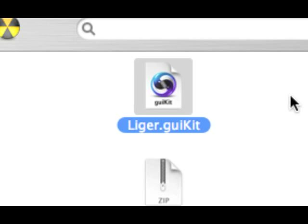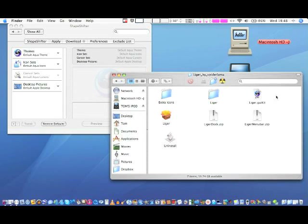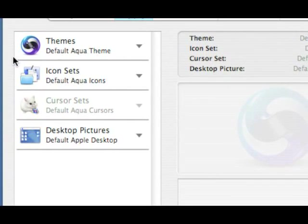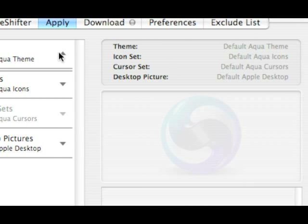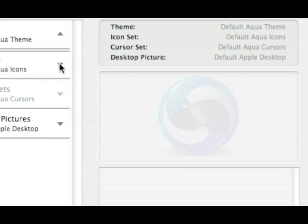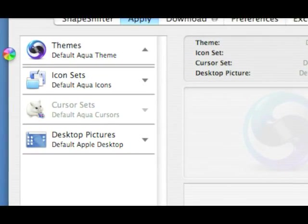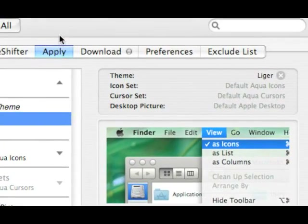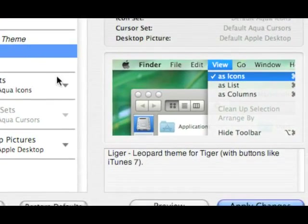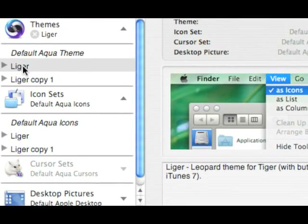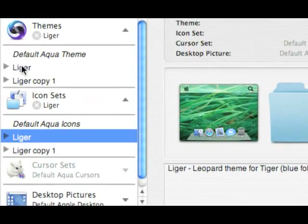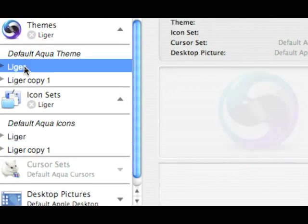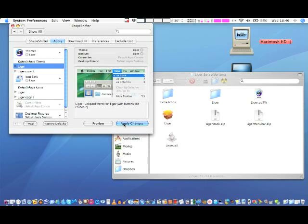Okay, so double-click on Liger GUI kit. Then, in Shapeshifter, if you drop down Themes and Icon Sets, it'll search for free themes. Really can't speak today. Okay, so then you can see we've got Liger. Okay, so if you select Liger on both of them, and then press Apply.